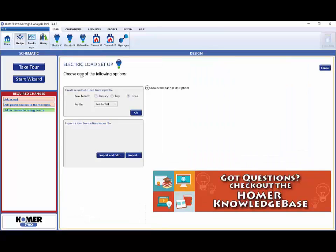These loads represent the electrical power the system must meet each time step by the power producing components. If you have data already, you can import time series files that contain your measured load data in this box.